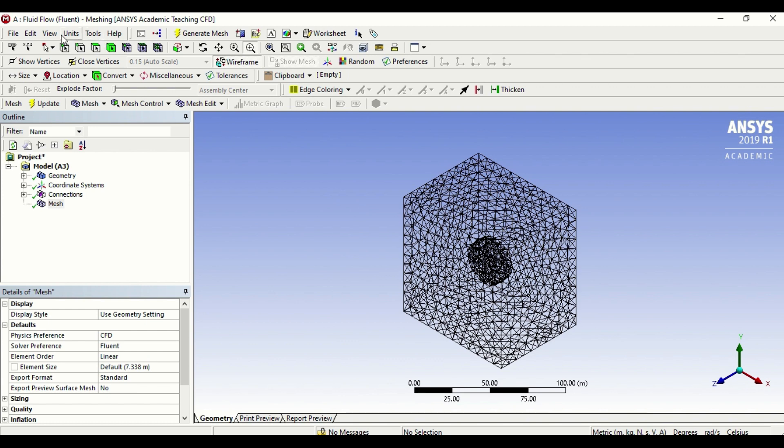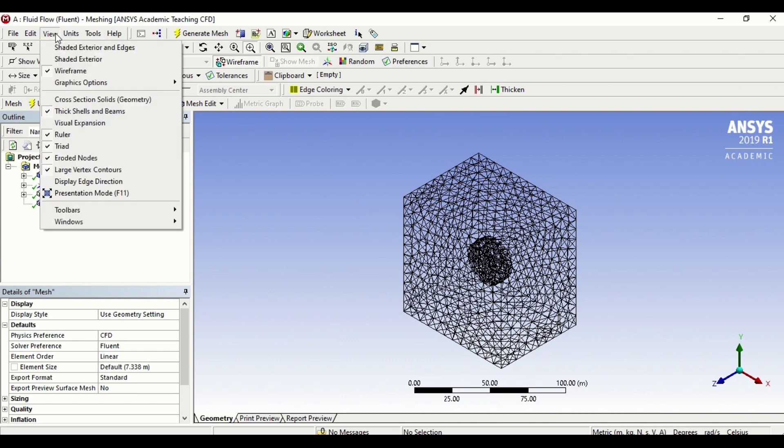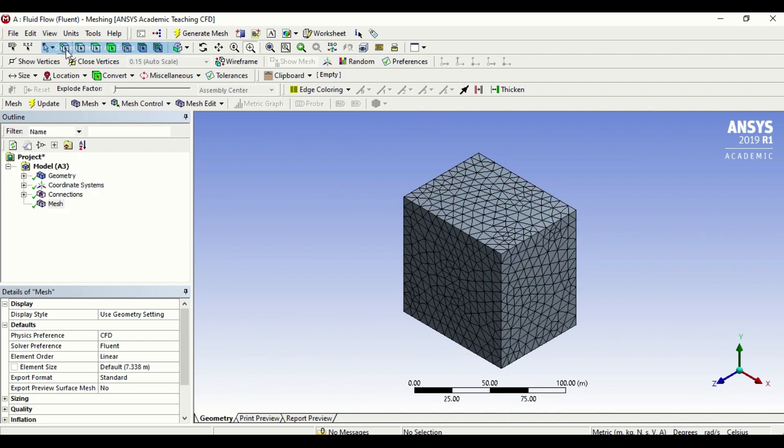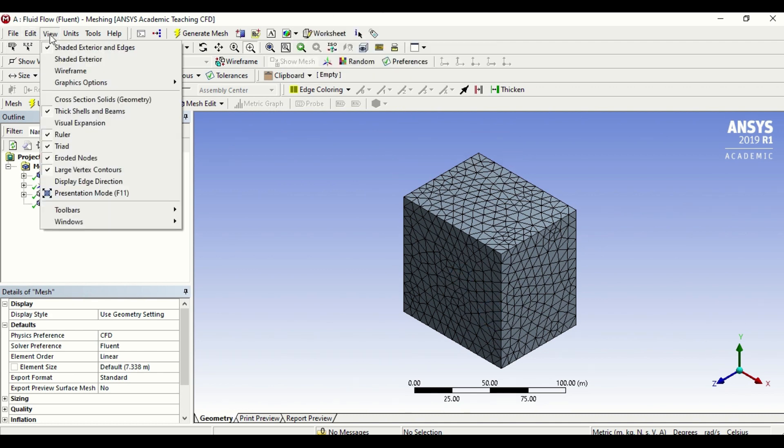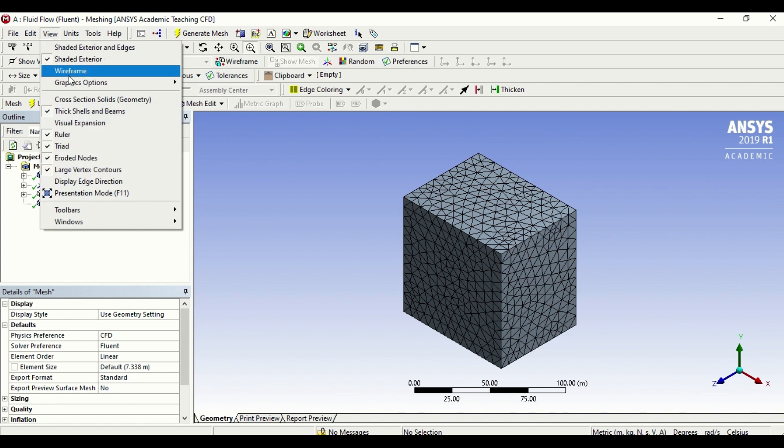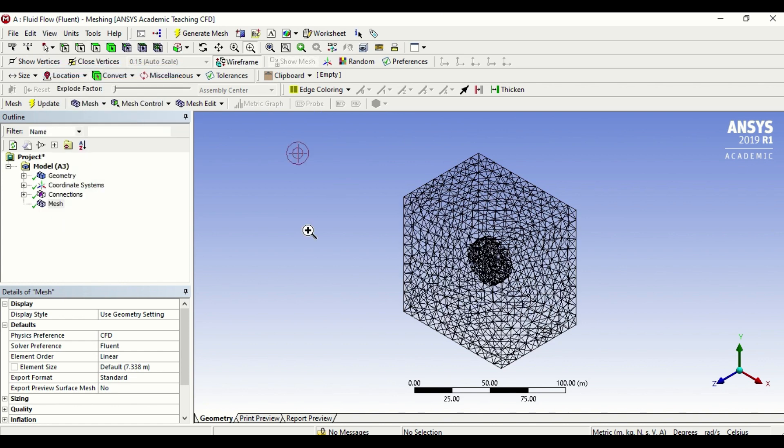Let me go to views. Similar to geometry, we had three views on wireframe, shaded exterior, and we have the same options here. If I go to shaded exterior, it will show me how it looks when it's opaque. If I want to go wireframe, it shows me what is behind the shaded exterior. All of these are different options that can be used.